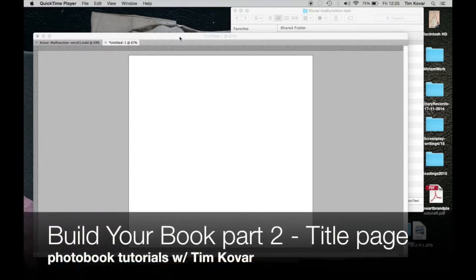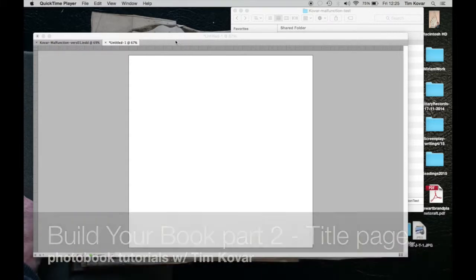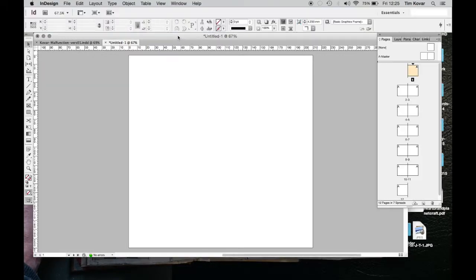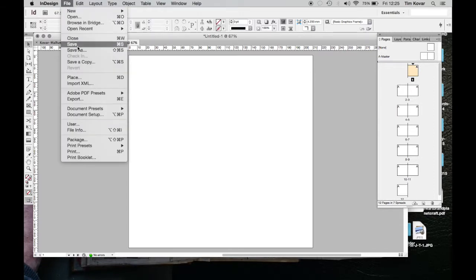Hi, this is Tim and welcome back. We are now building our book. We just started a file, set it up, and we created a folder to put that file into. It's not saved, so the next thing we need to do is save that file and name it.